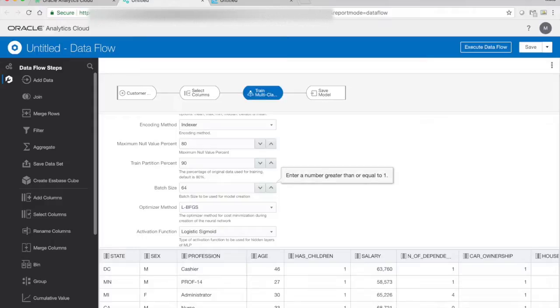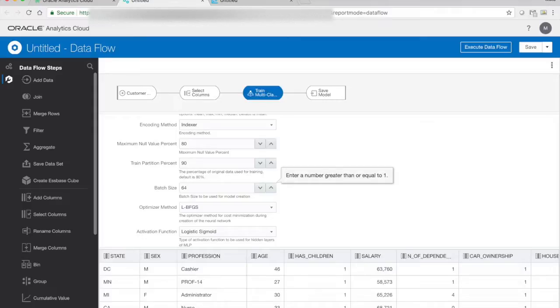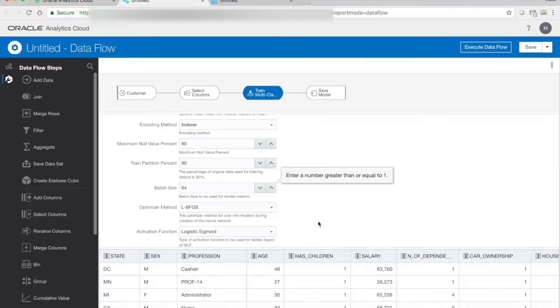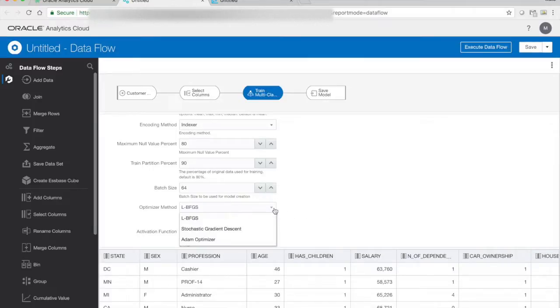And the batch size is how much data we want to use for each training iteration. In this case, I'm going to use 64. And that means that it's going to sample 64 rows, train on that, then collect the next 64 rows, train on that, and the next, and the next, and so on, until we have no more data left. This approach makes the training of a neural network much faster.